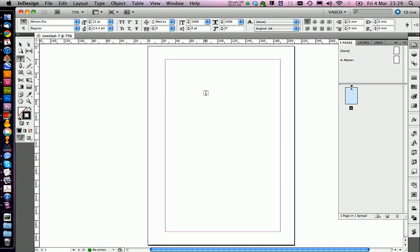InDesign can be in the start really, really confusing with all the settings. But don't worry, you can customize everything you see. For example, I customized the whole toolbar here with the tools I need and I want to work with. So we're going to get started really easy and simple, so you're not going to be so confused.